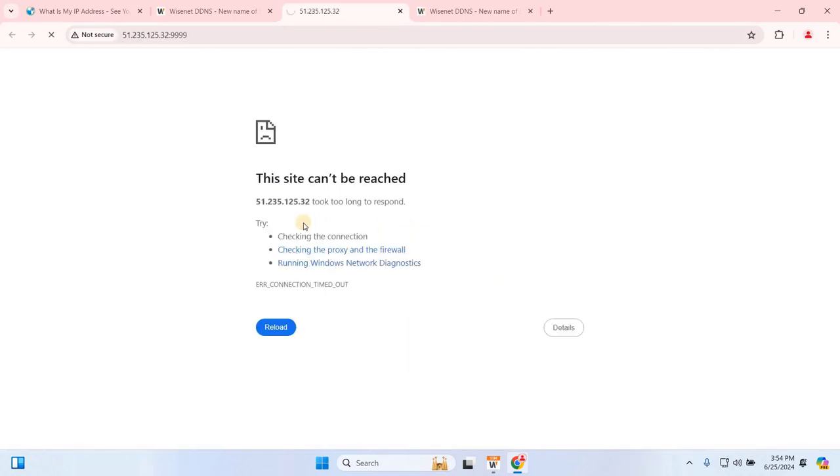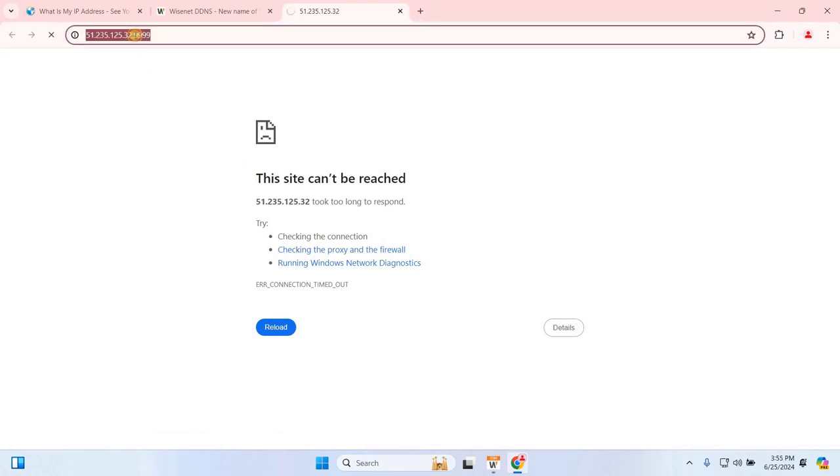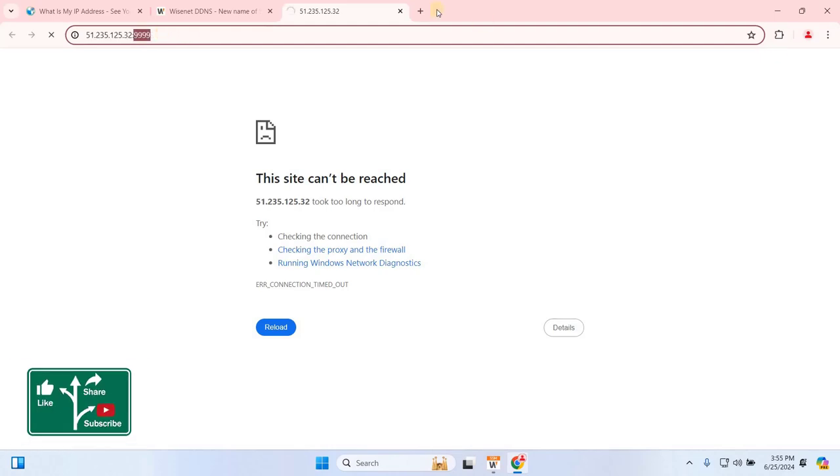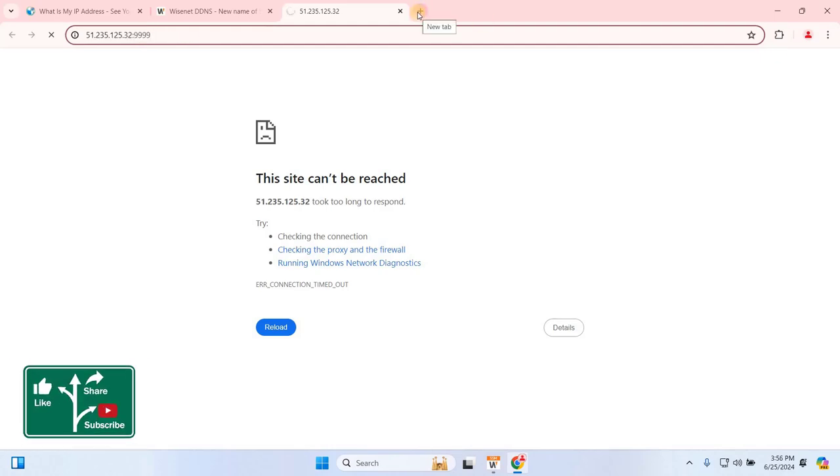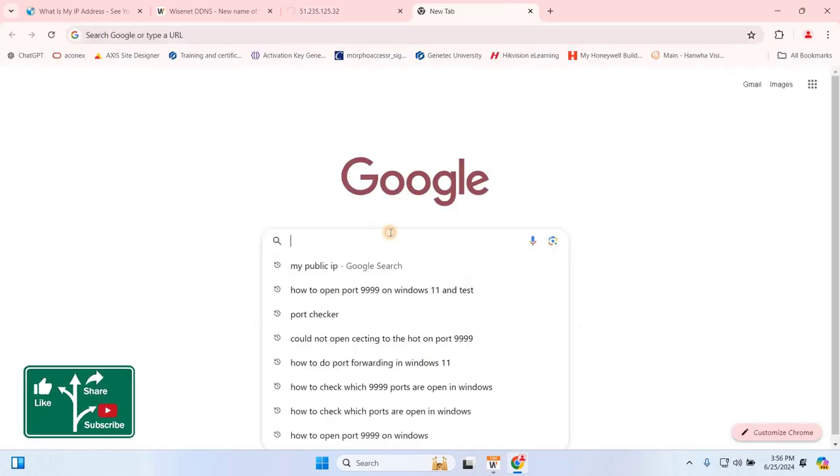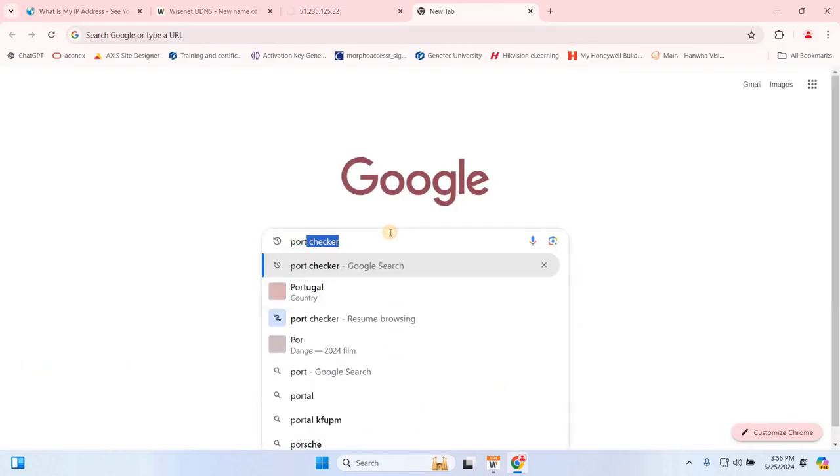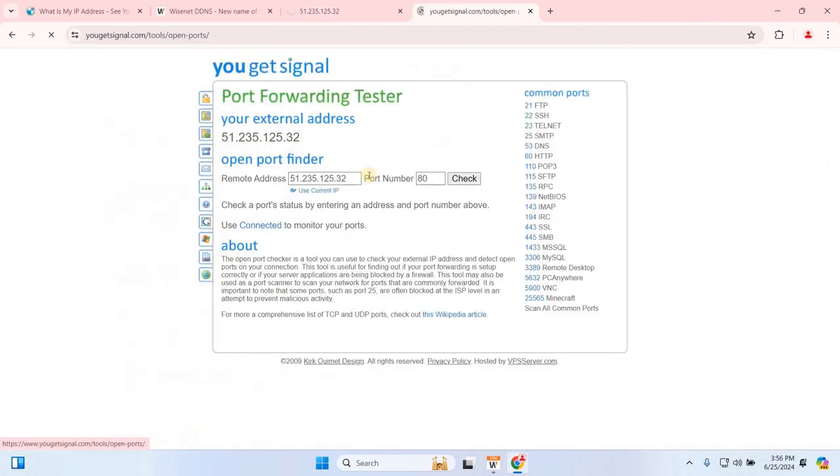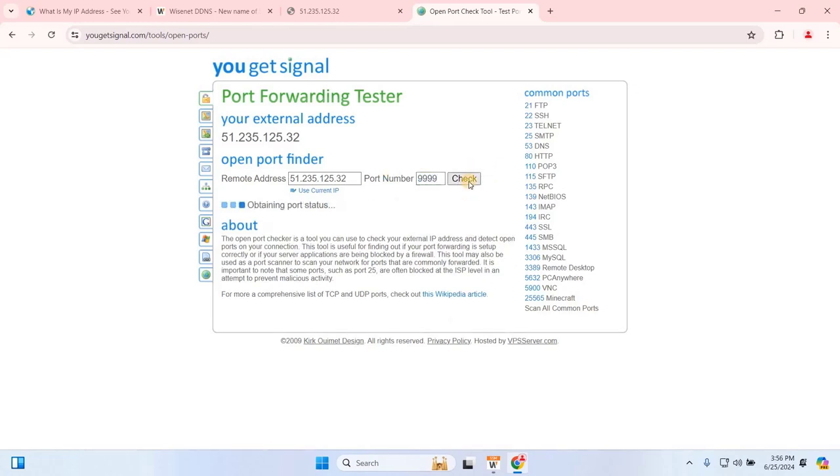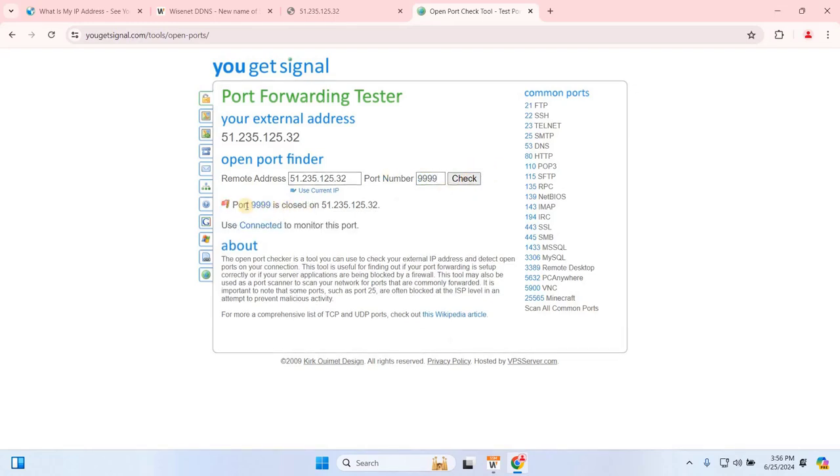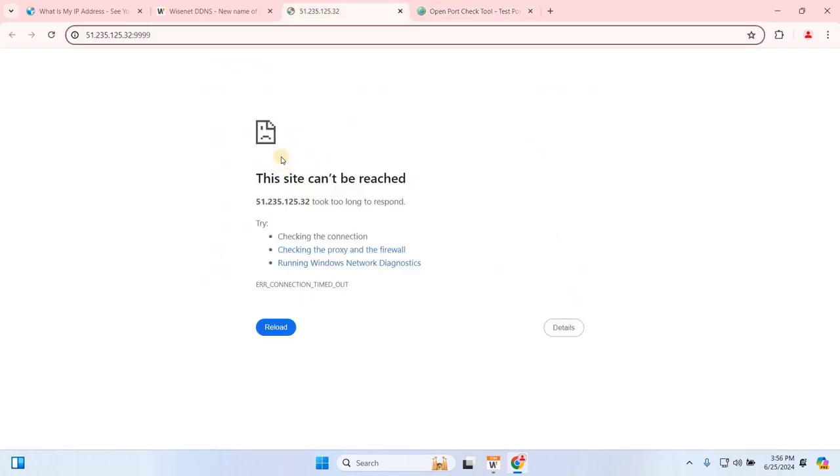If you're unable to view the cameras online and see an error message like this site can't be reached, it's likely due to limitations with your Internet Service Provider (ISP) or network configuration. To resolve this issue, you'll need to configure port forwarding on your router. For example, the Hanwha DDNS requires port 9999. To check if this port is open, search for a port checker online and enter 9999 to see its status. If it's closed, you'll need to enable port forwarding on your router to view live and recorded footage. In our upcoming videos, we'll cover how to configure port forwarding on your router to solve this issue.